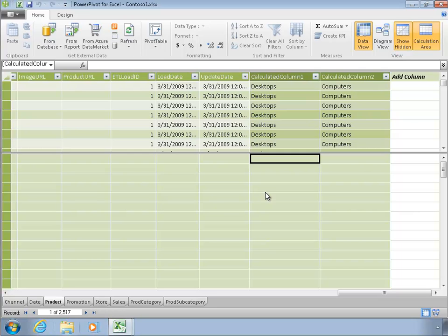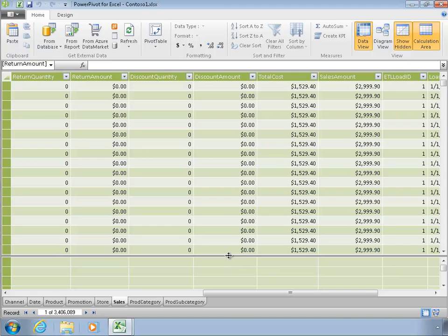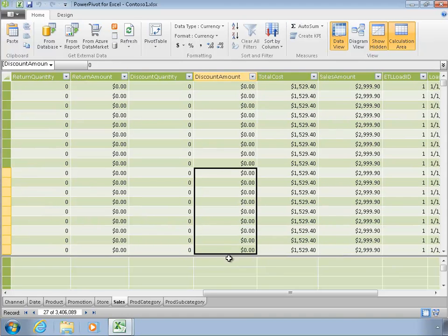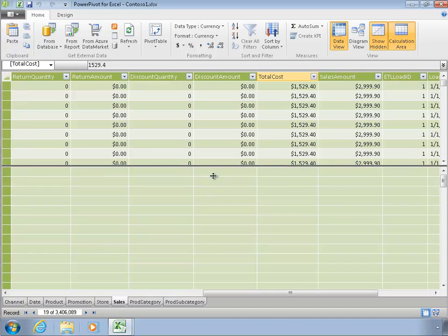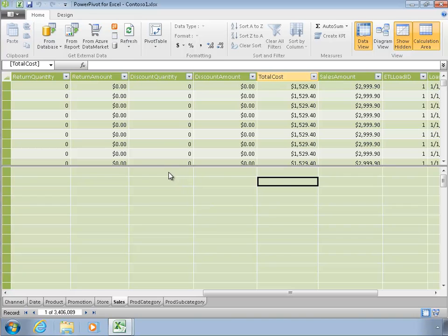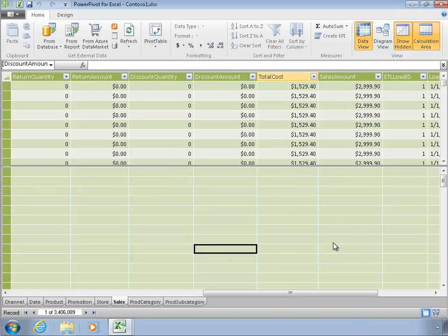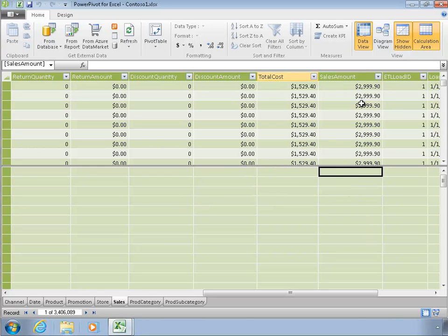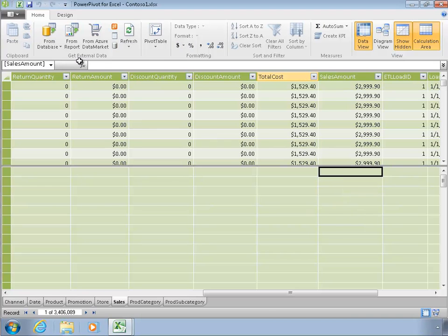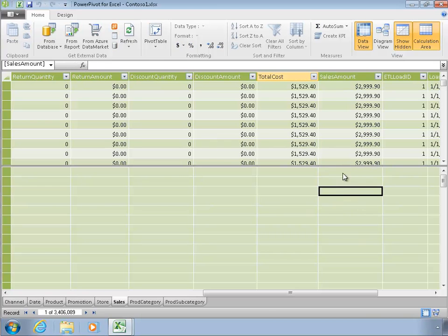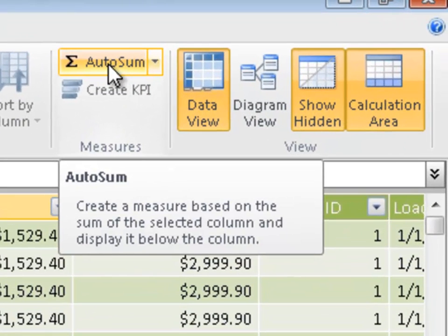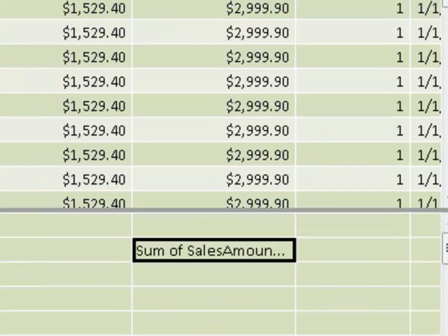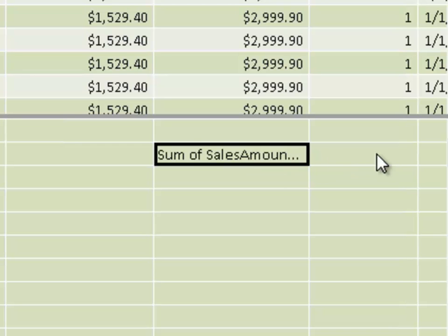If I defined it within product, it would actually appear there in my pivot table. Actually, I'm going to create something in the sales table. I could create it in the other table if I wanted, it just wouldn't make a whole lot of sense. I'm going to do a few different calculations, and I can put these formulas anywhere down here. I could type in a formula up here straight away, but there is a shortcut. If I click this AutoSum, it says create measure based on the sum of the selected column and display it below the column.